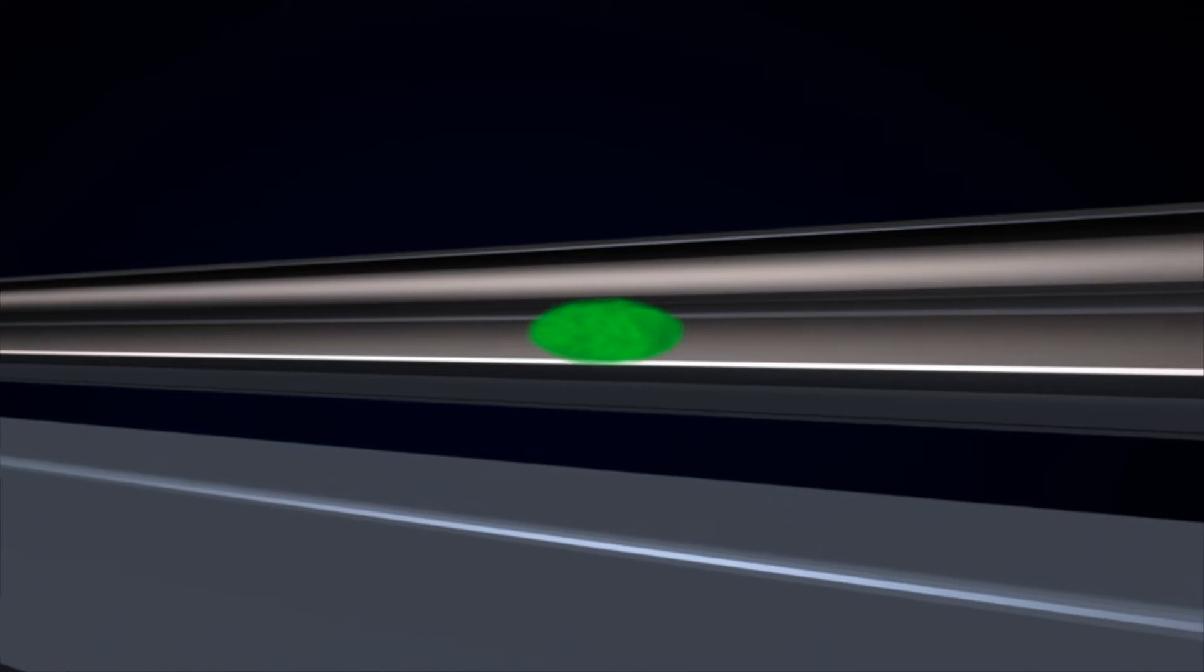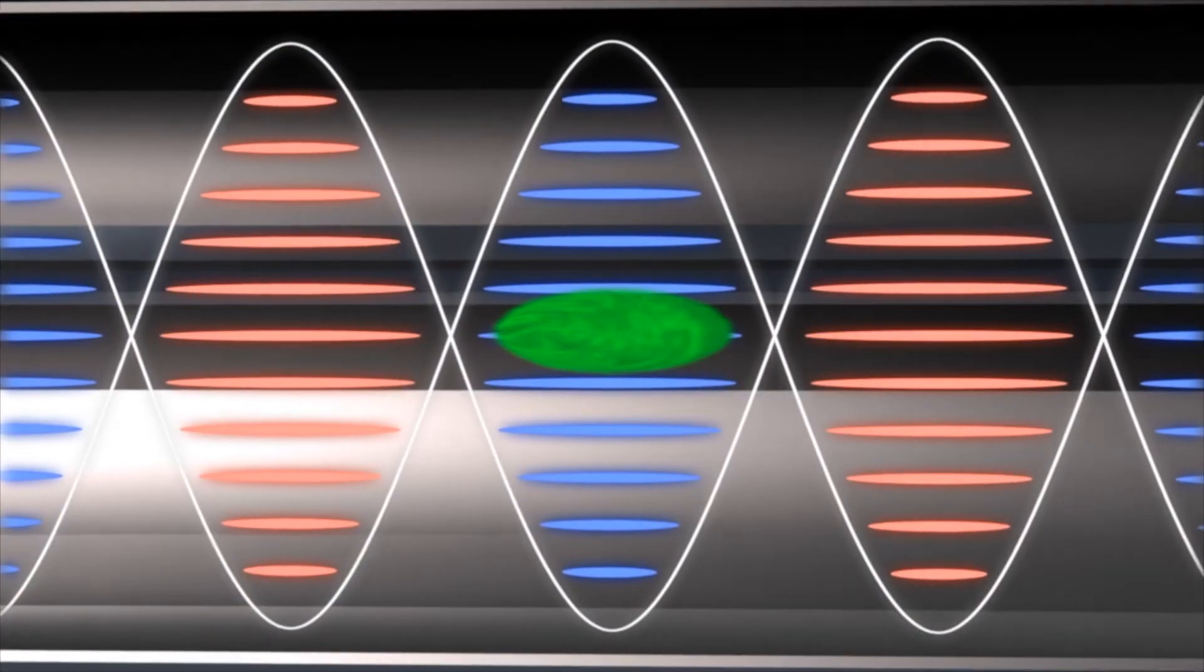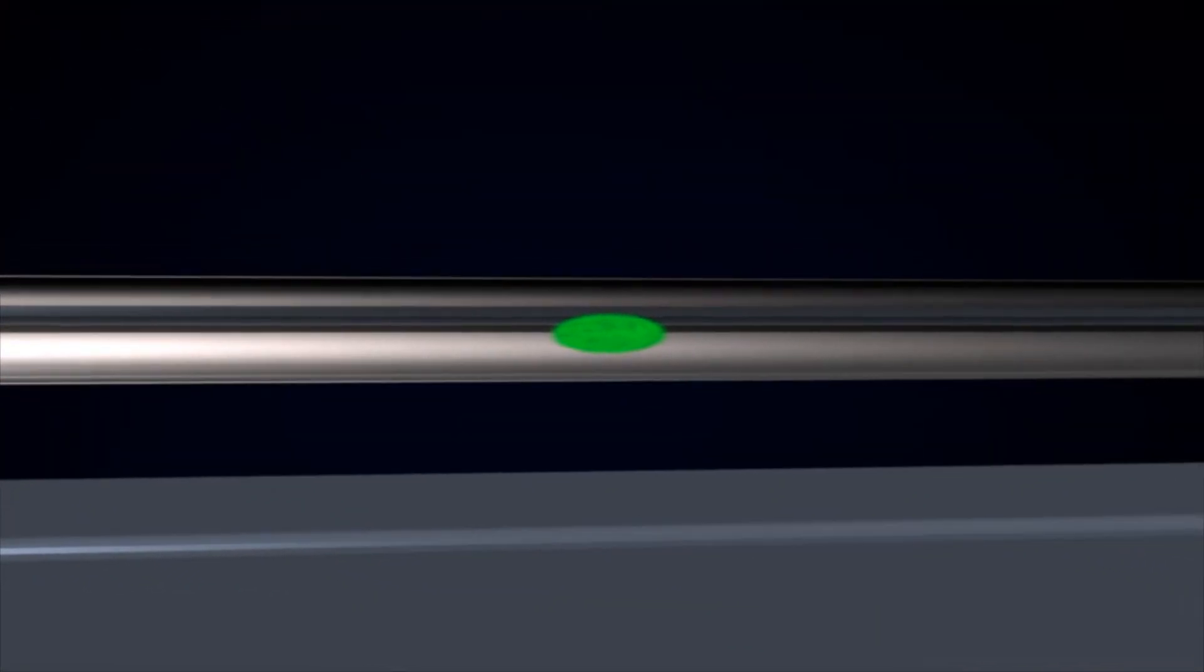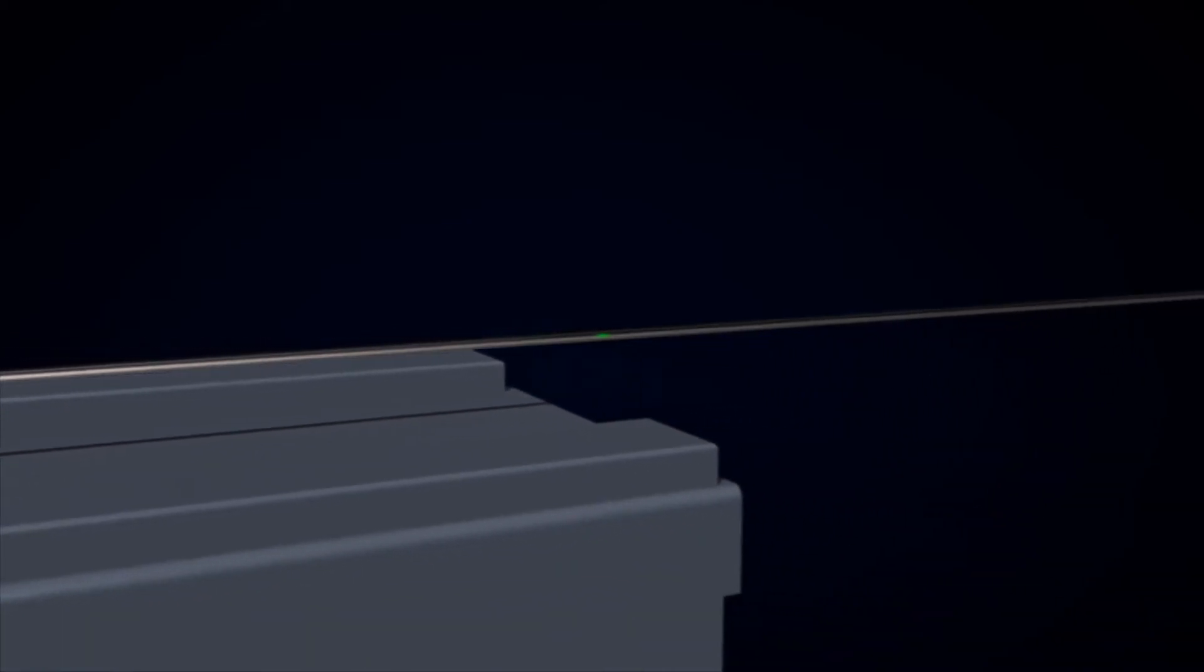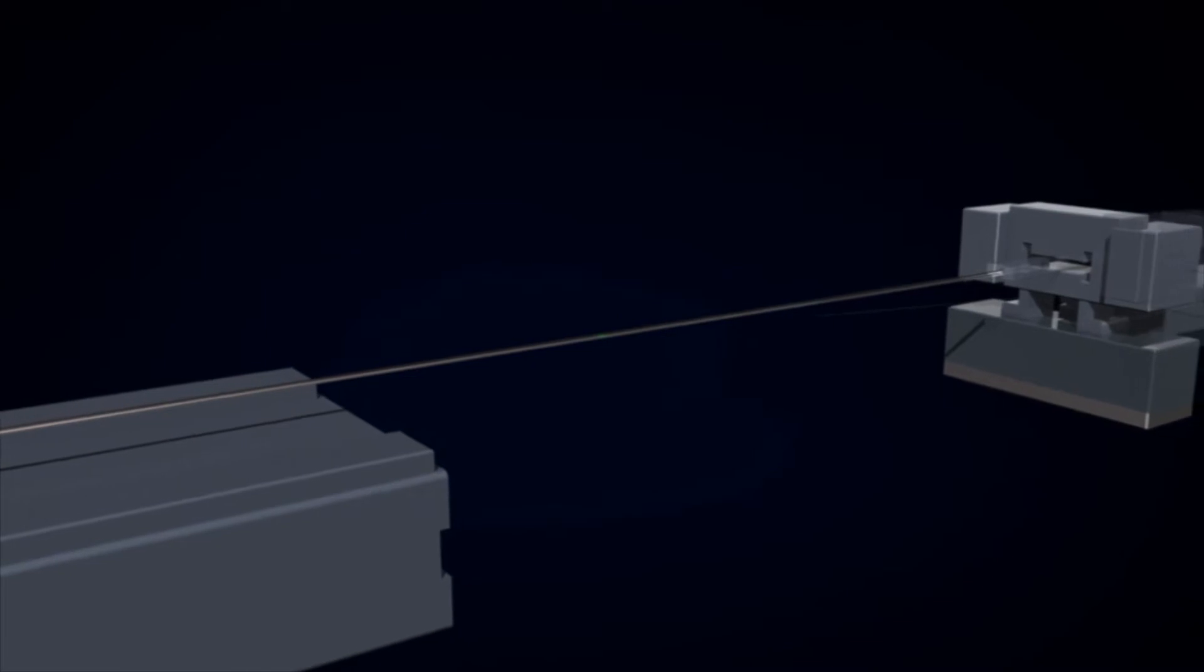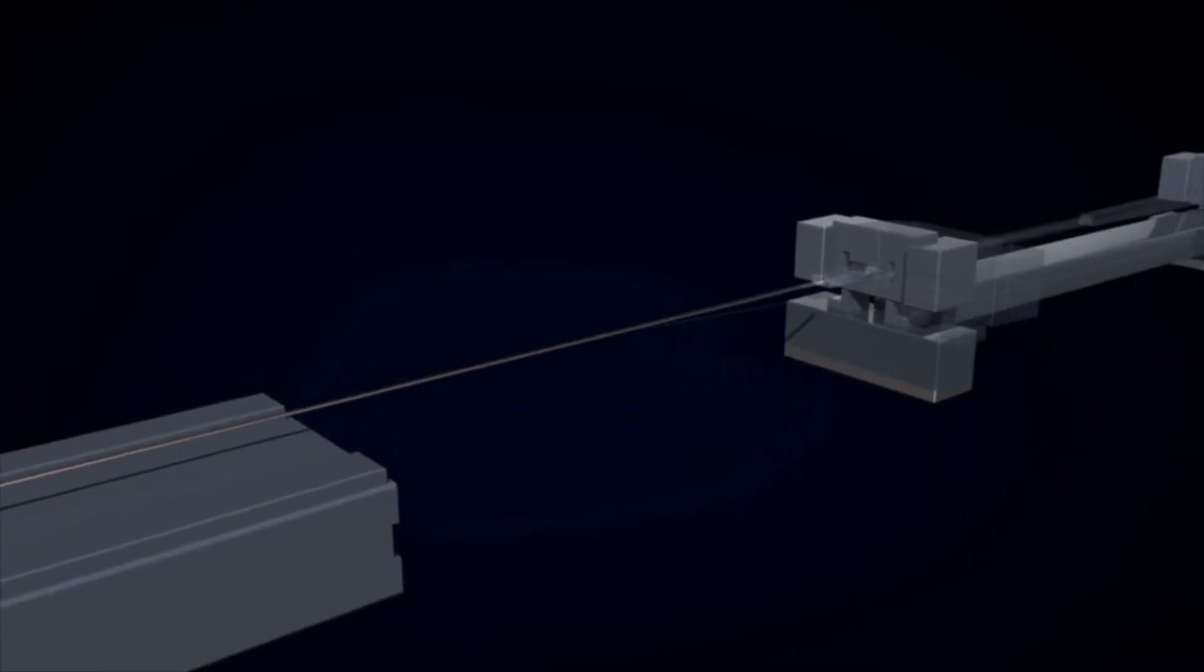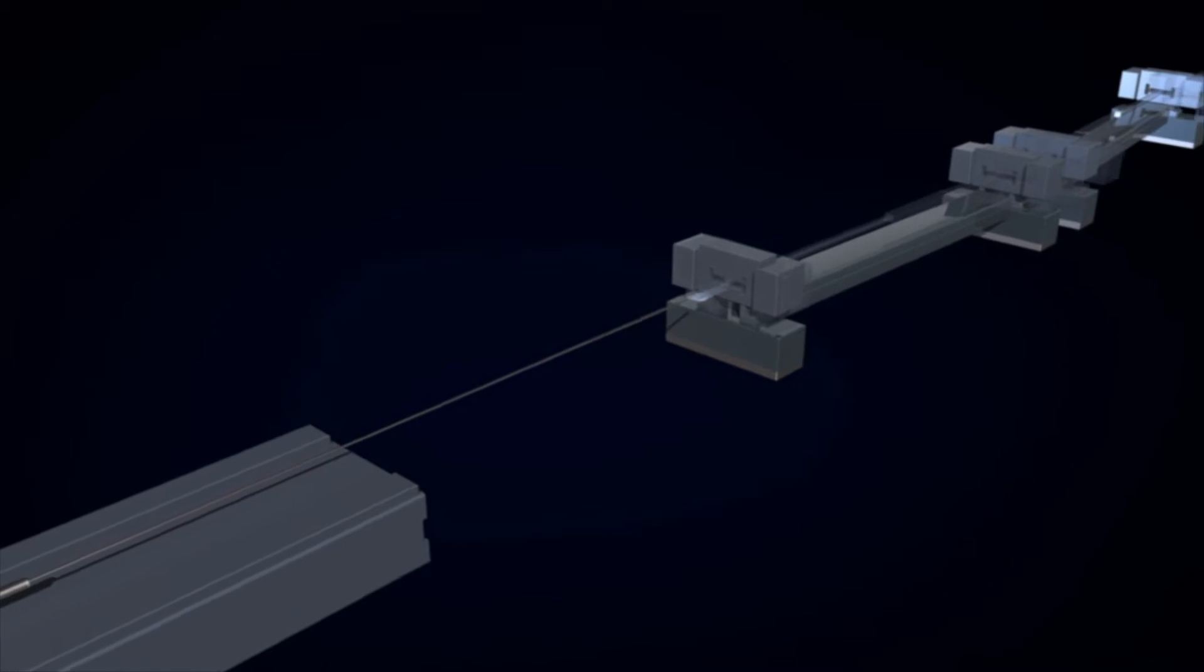After the initial acceleration, the electron bunch now flies in the form of a cloud towards the bunch compressor. The compressor helps the electron bundle take on its most important properties: a very short pulse length and a very high charge density, vital for the subsequent generation of the extremely short-pulsed X-ray light.